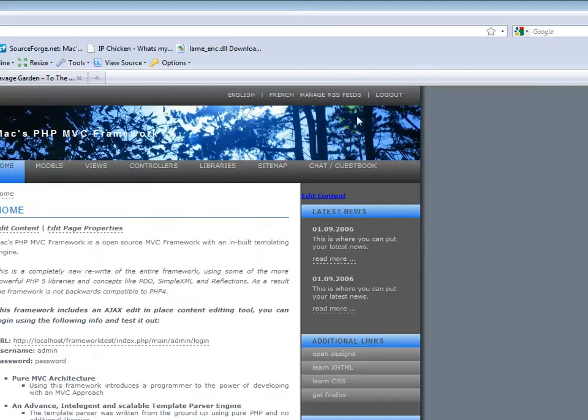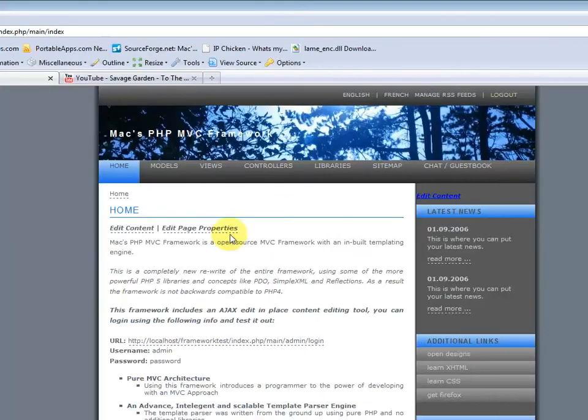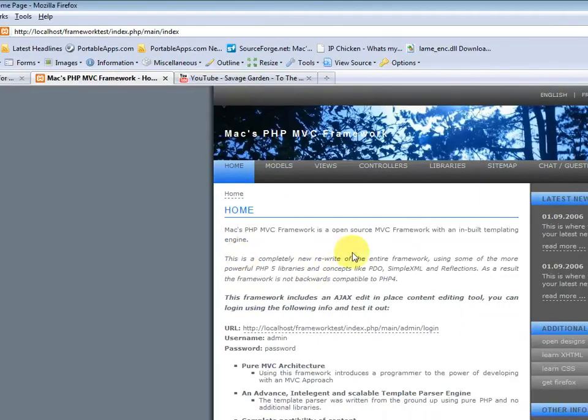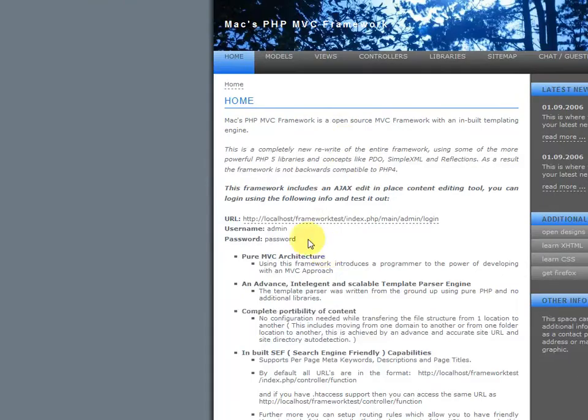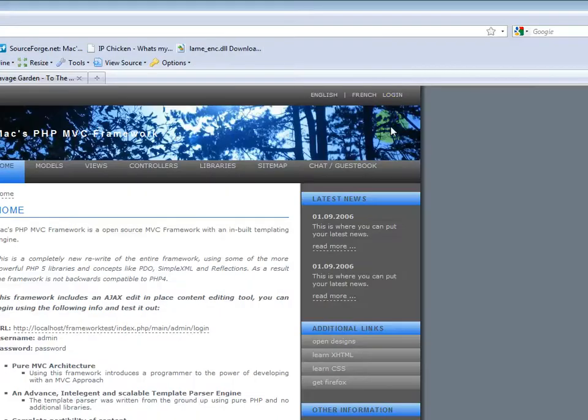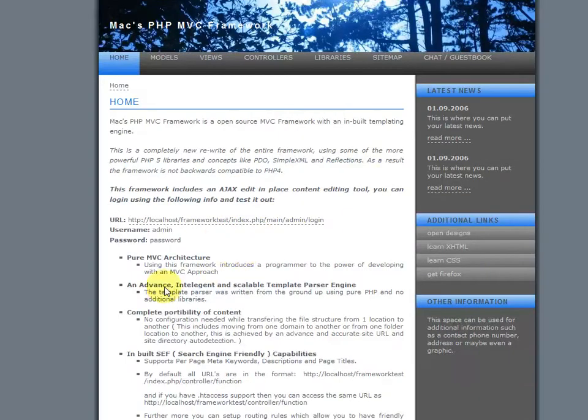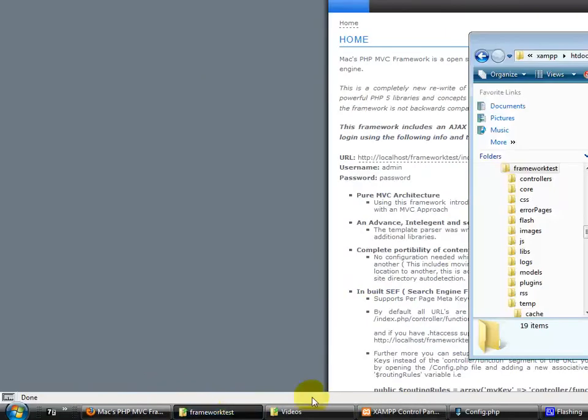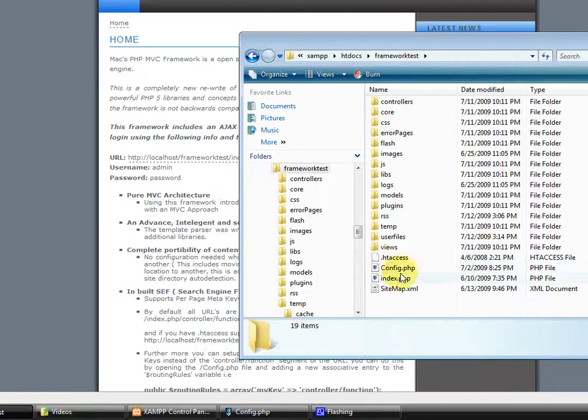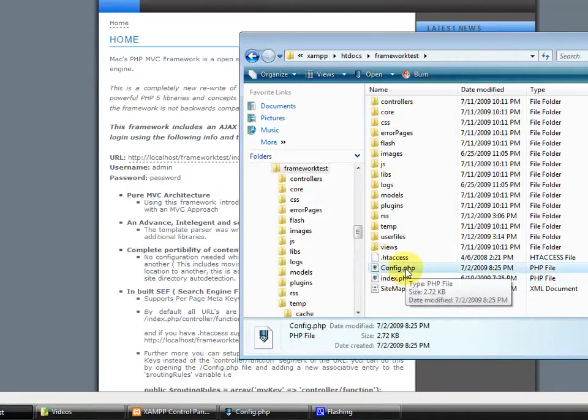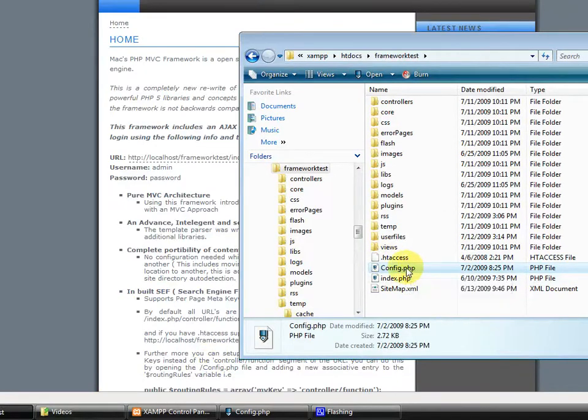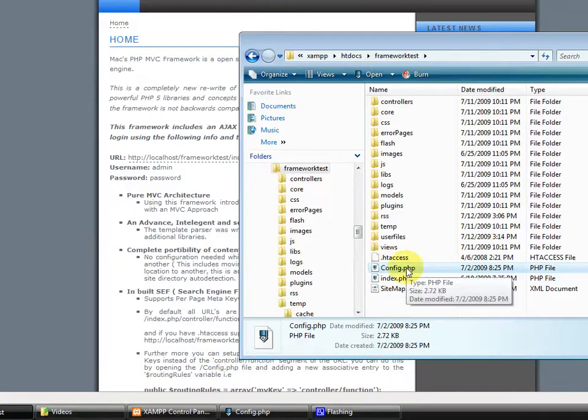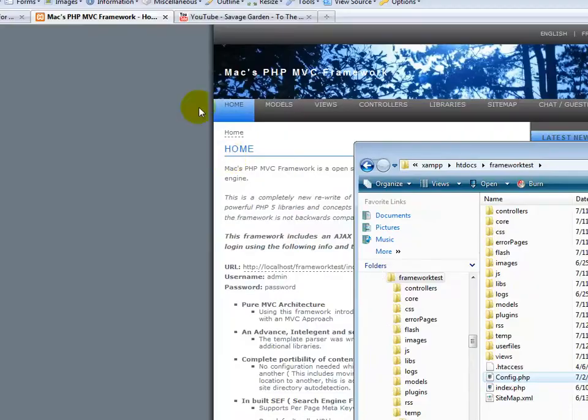So let me log out for a second. Alright, so in order to be able to edit any of the content, you will need to log in. And you can find the login information in the config.php file. The config.php file is located right at the root of wherever you've extracted your files. So just open that up.